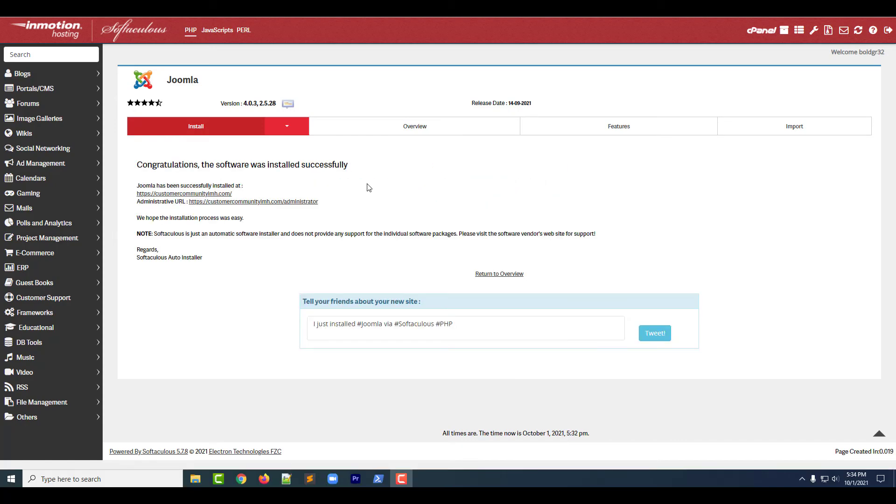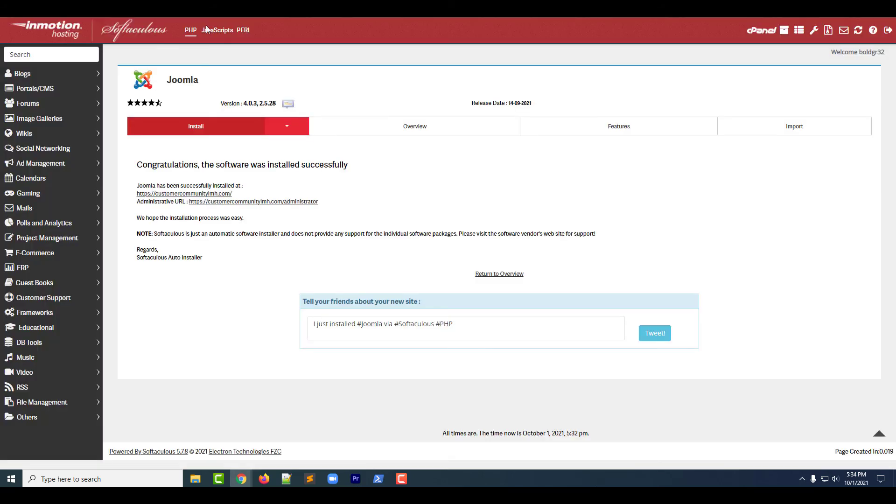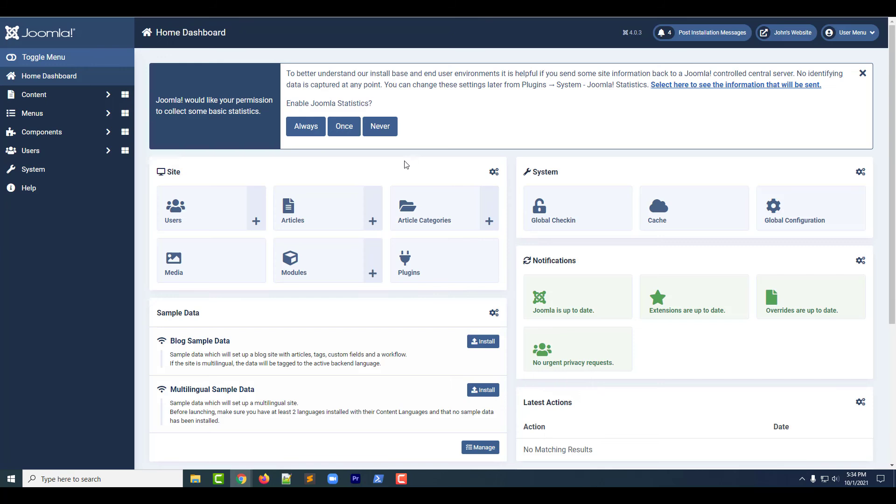Once the installation completes, you'll see a link to the site and the admin login page. Click them to visit your website or to access the admin panel. Now you can start building your Joomla 4 site.